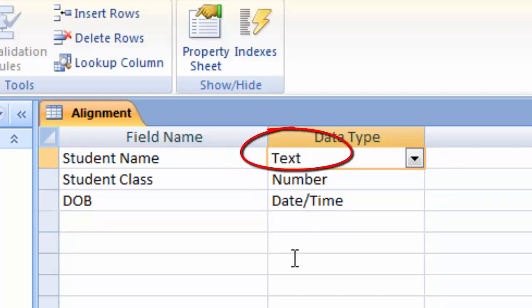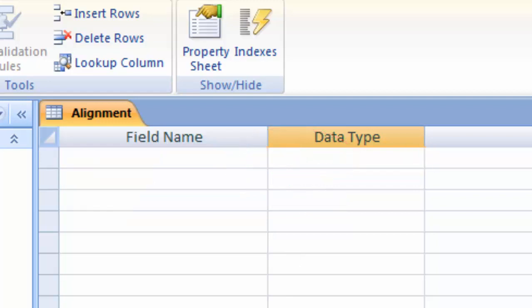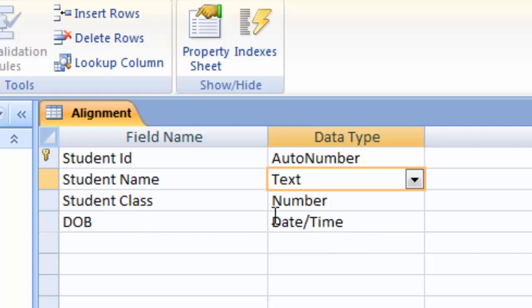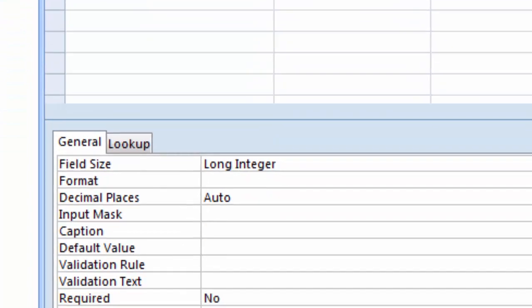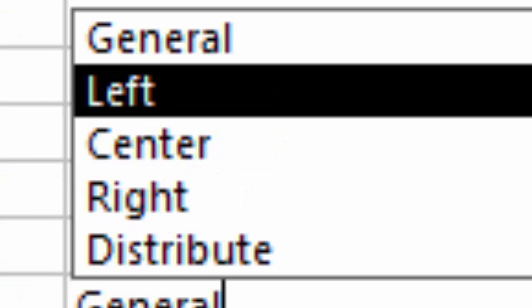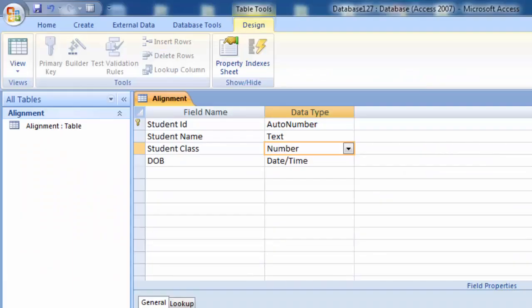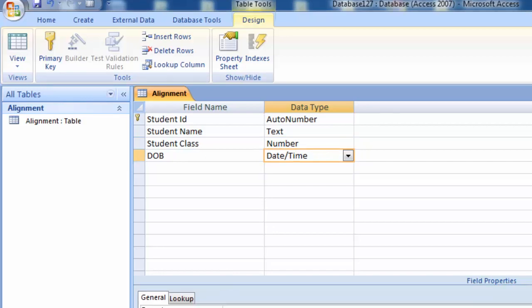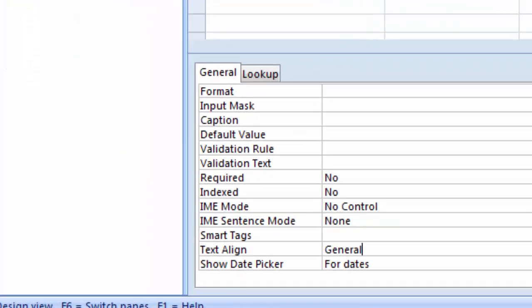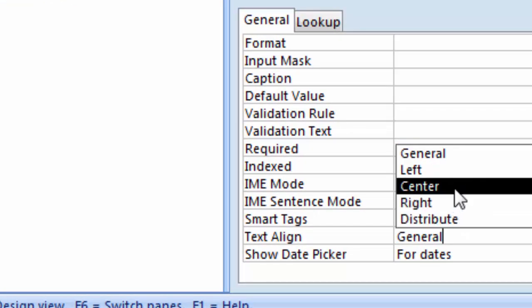Student Name is always center aligned because we chose Center Align here. If we want Student Class to also be center aligned, go to Text Align and choose Center Align. You can also choose Right Align or Left Align if you want. For the date field, also choose Center Align so that the date is also center aligned.